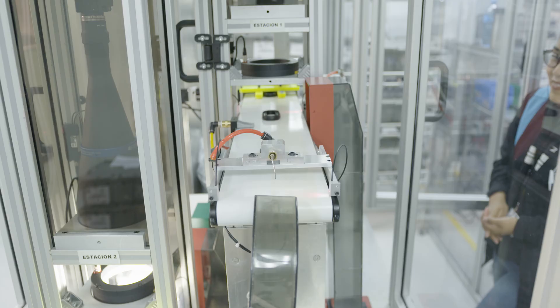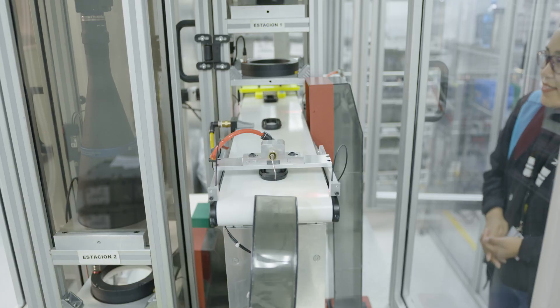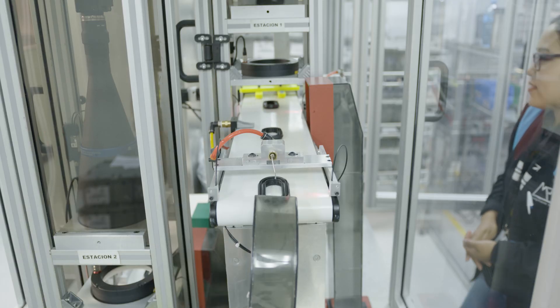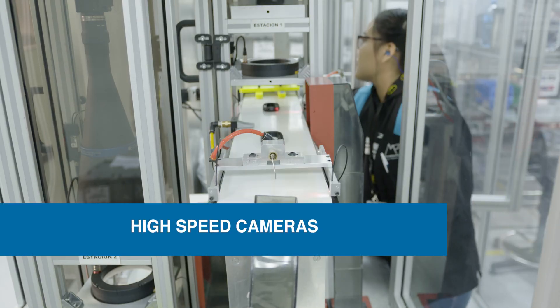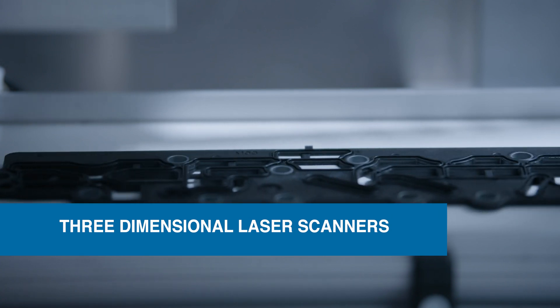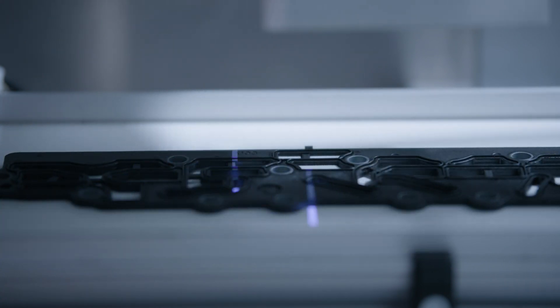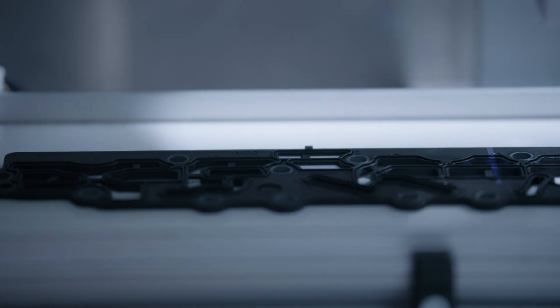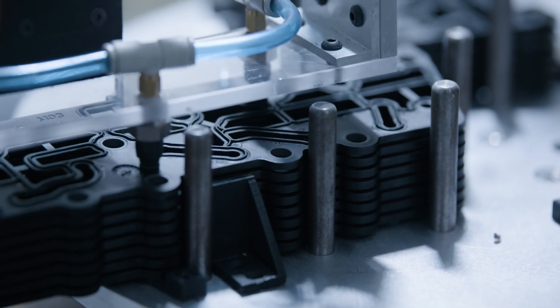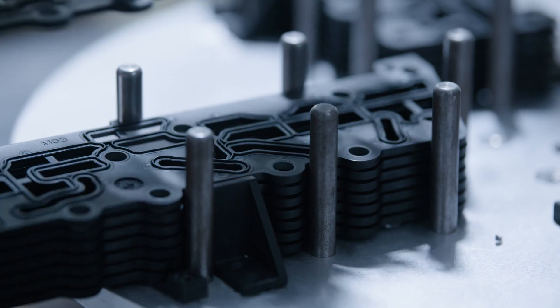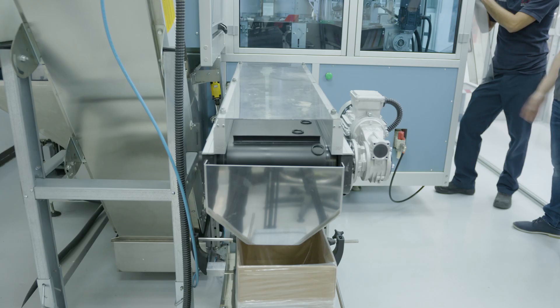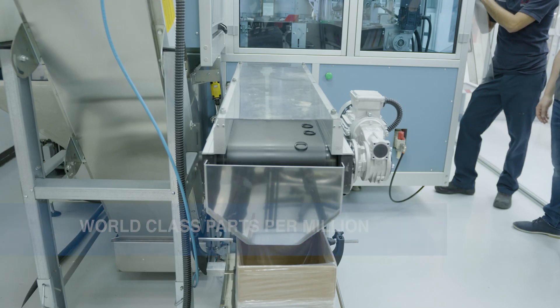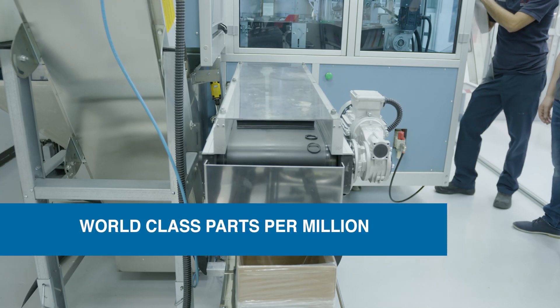Each machine is unique in its design and application, utilizing high-speed cameras and 3D laser scanners to fully inspect even the most complex parts. Our application of this cutting-edge technology is how we are able to ship world-class parts per million.